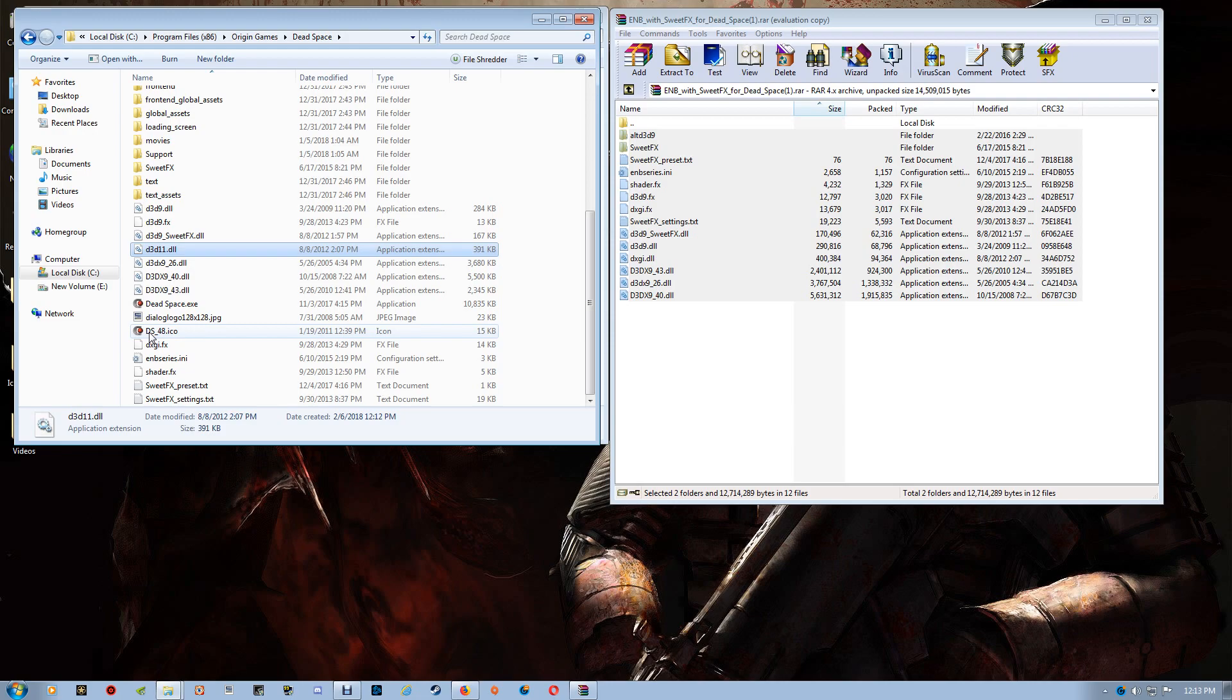At this point, you're all set. Leave the game folder open for the initial startup just in case you do have any startup issues. And start the game and make sure that everything is running correctly.